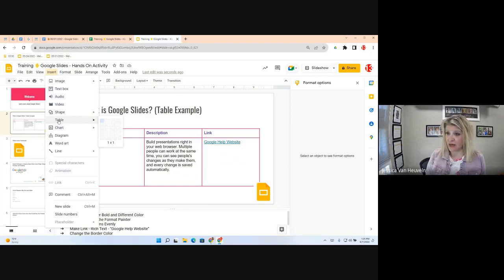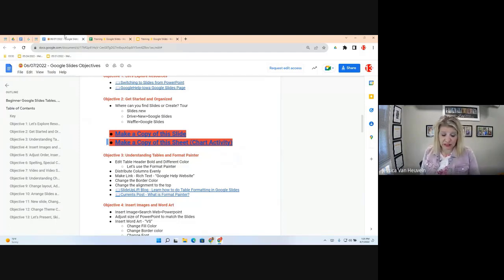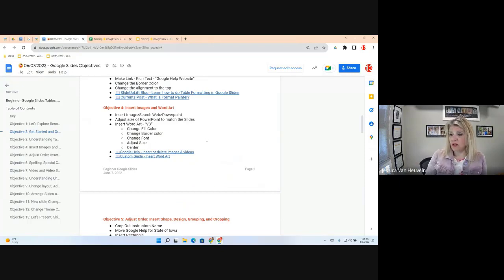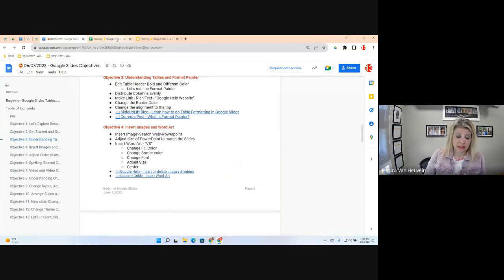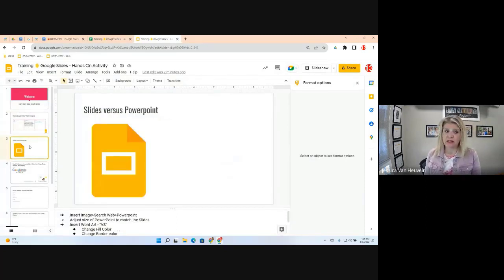We're moving on to Objective 4, which dives into more visual options like inserting shapes, designs, grouping, and more. The next objective is to insert images and Word Art. Going back to the template, we're moving to Slide 3. A friendly reminder: instructions are in the speaker notes at the bottom.